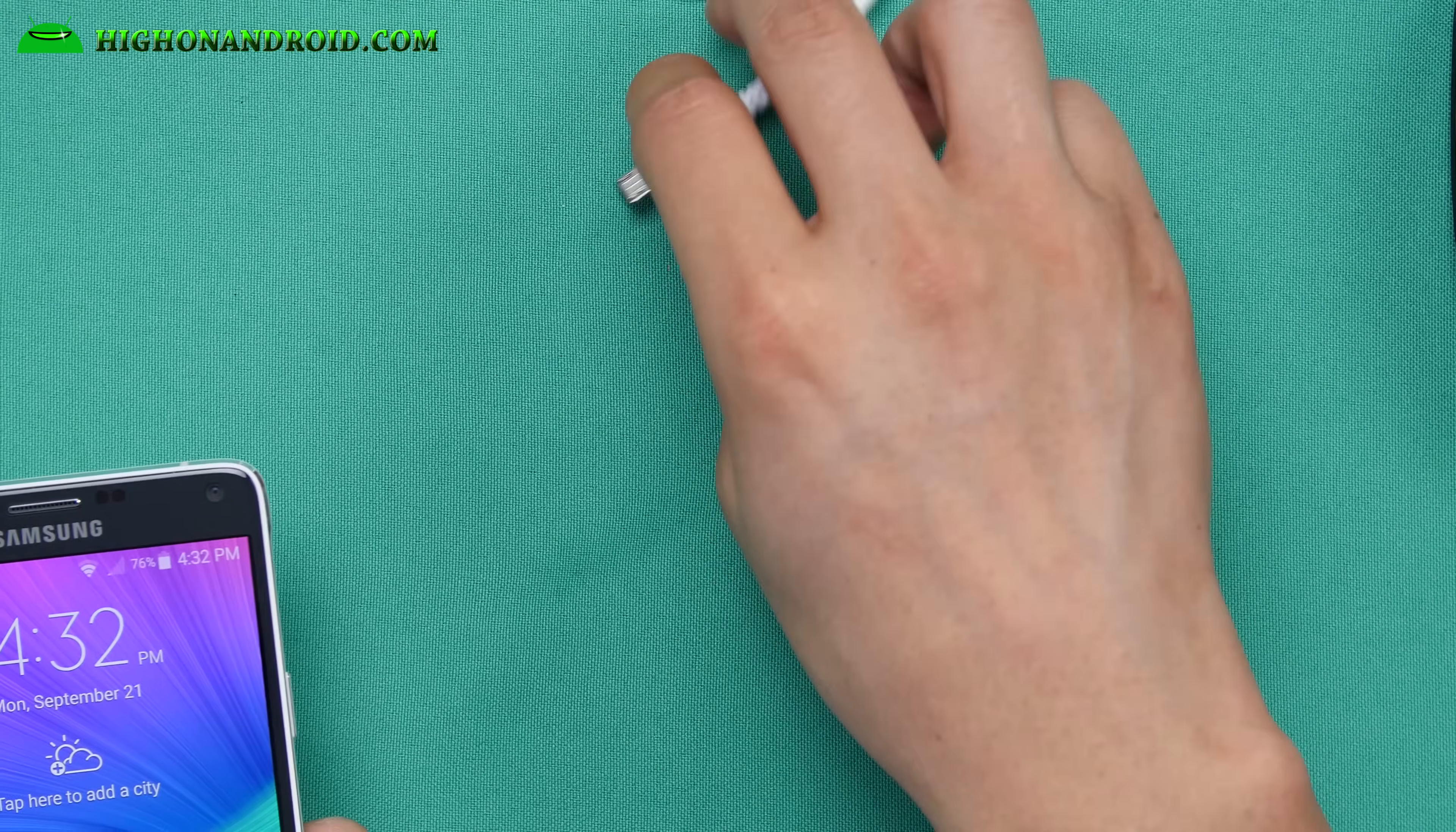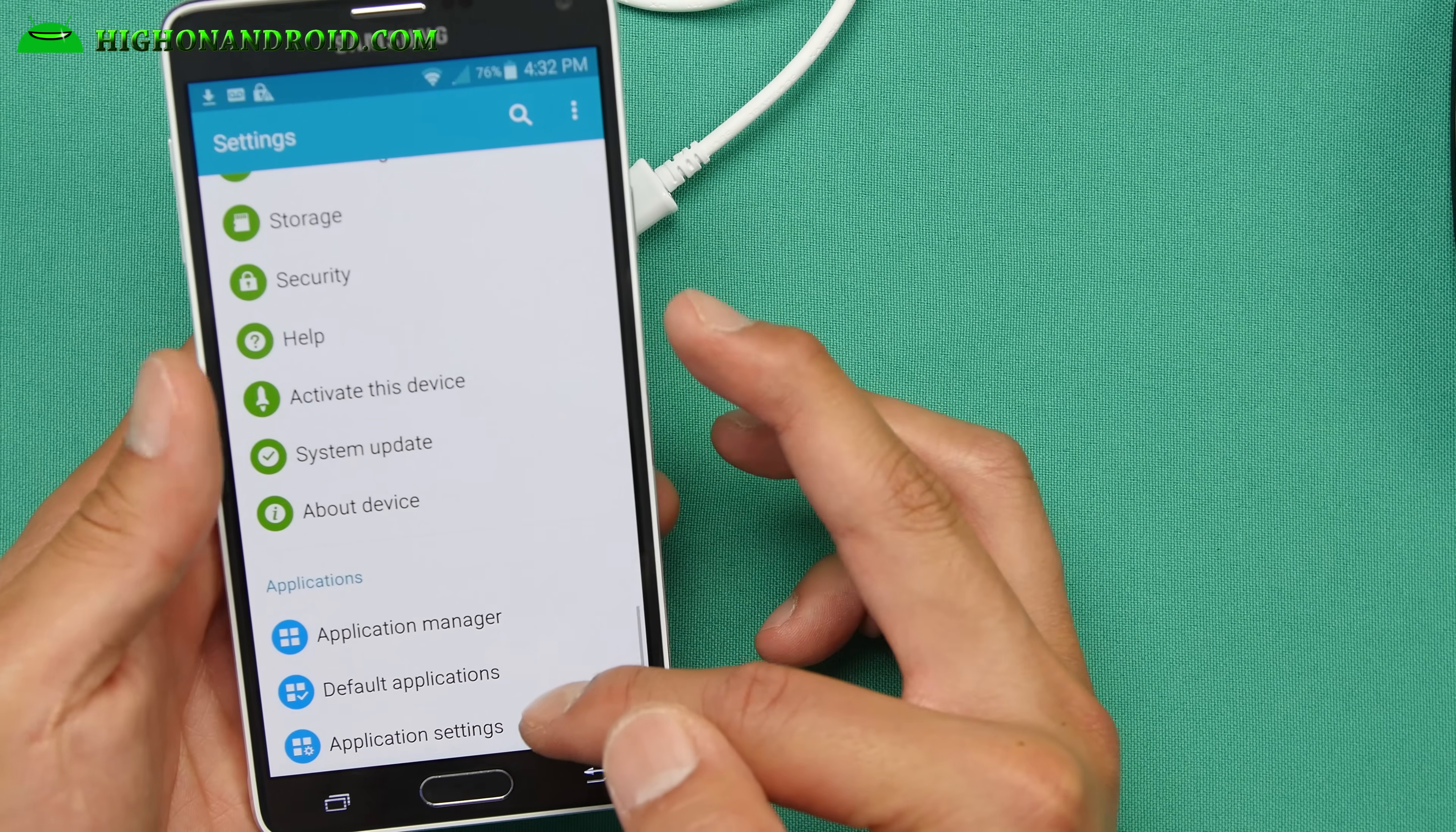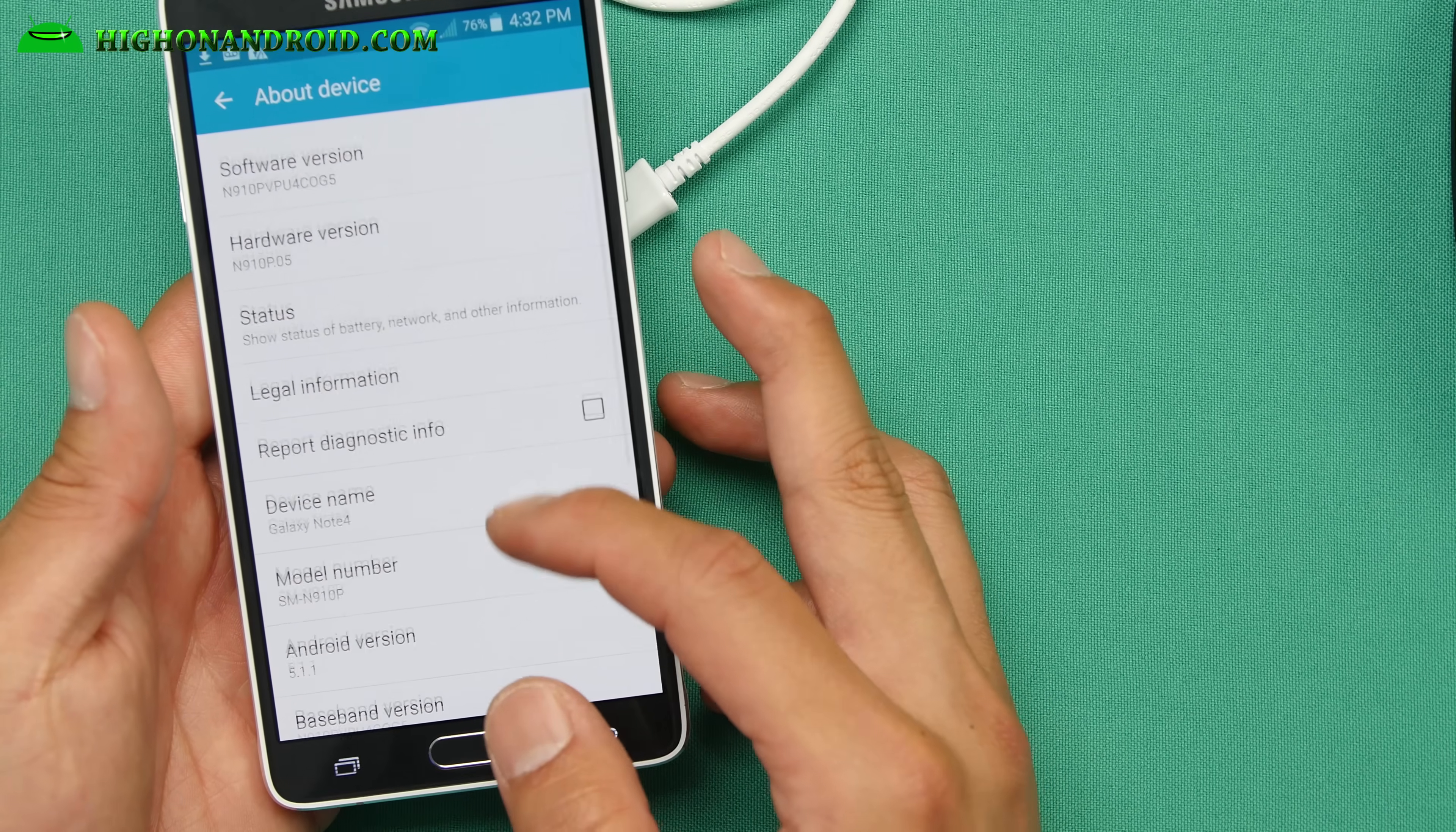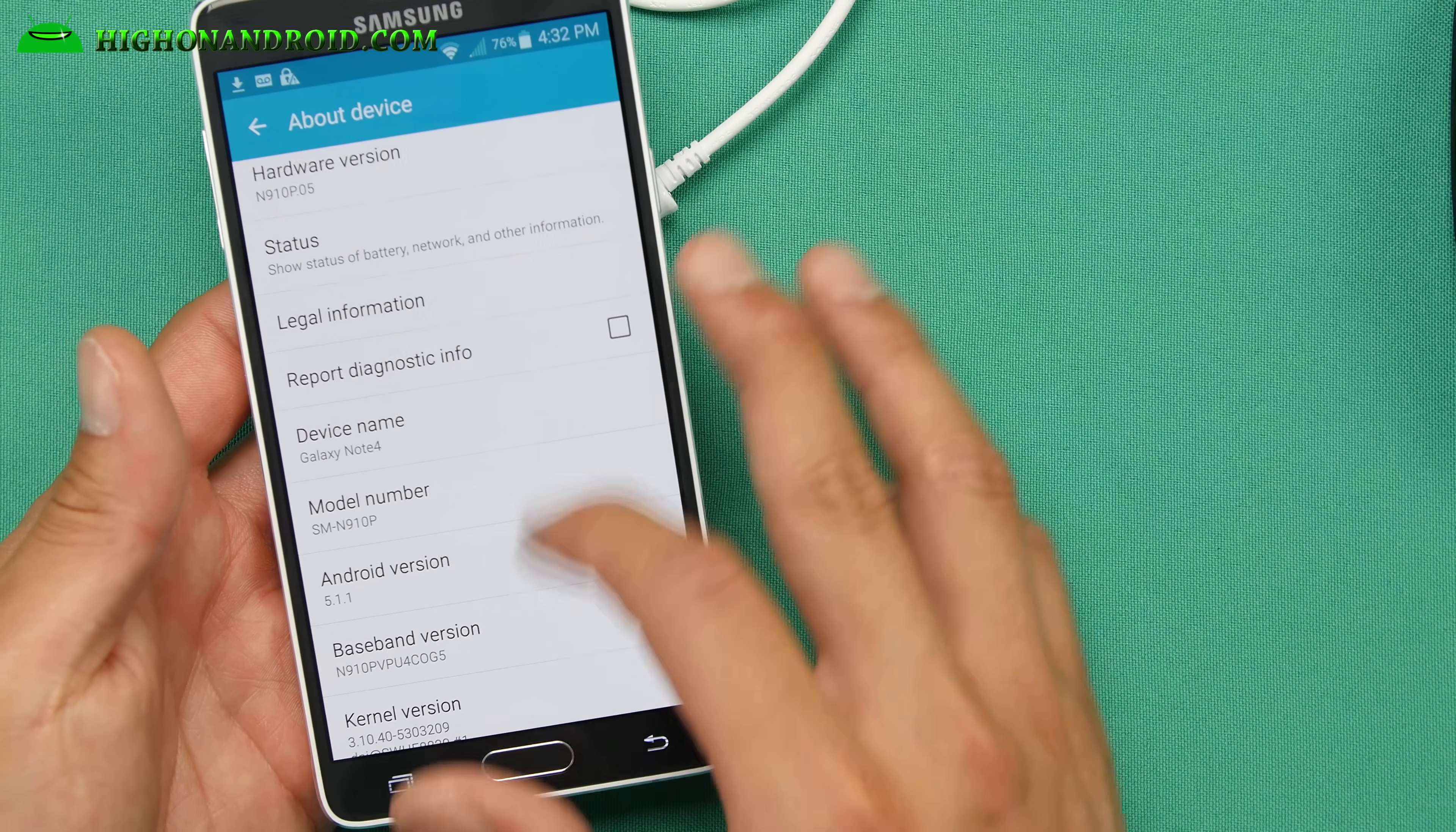First thing you want to do is check the model number of your Galaxy Note 4 or Note Edge. Go to about device. I've got here SMN910P. This is actually a Sprint model and also check your Android version. You should have Android 5.1.1.